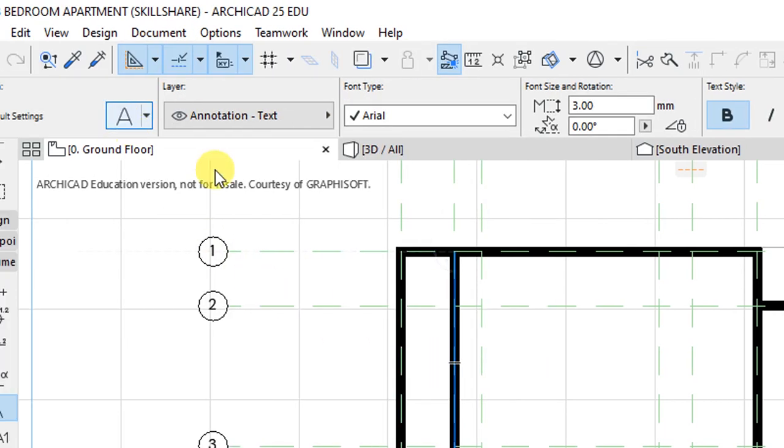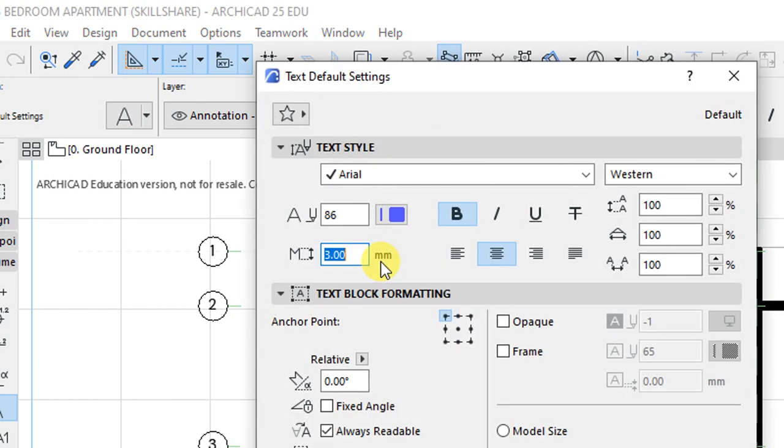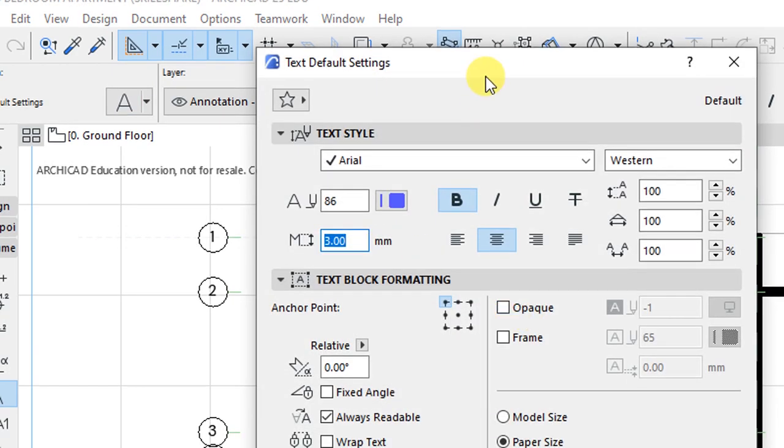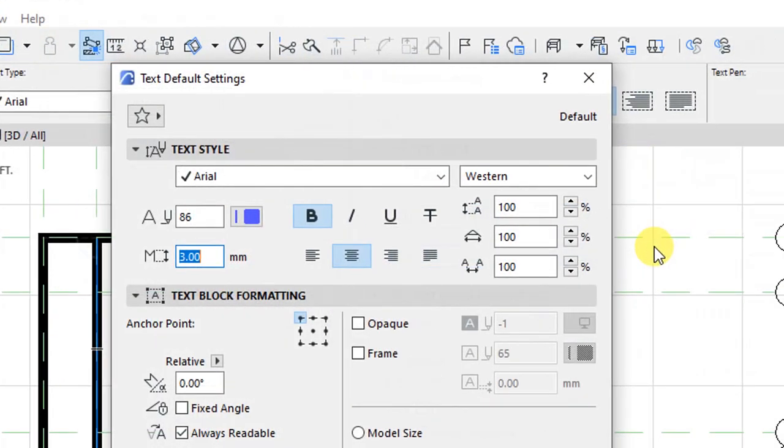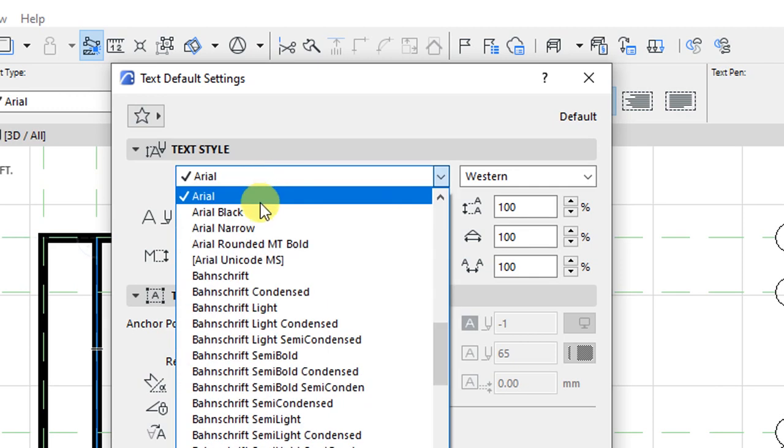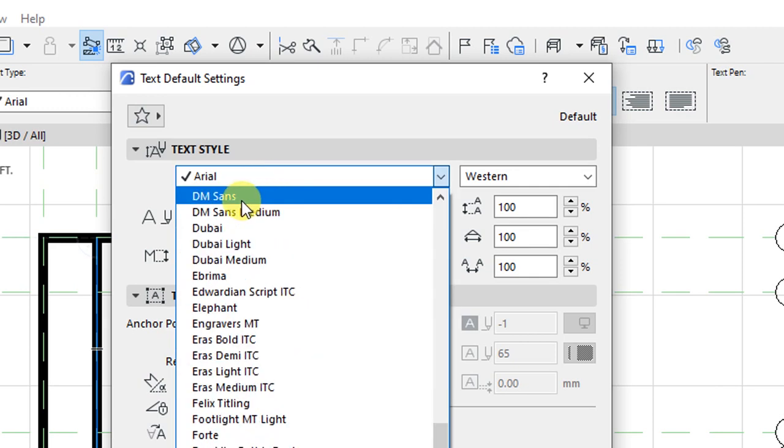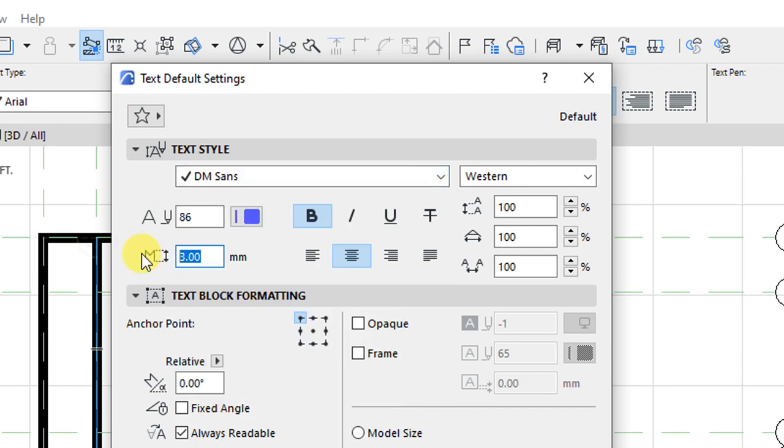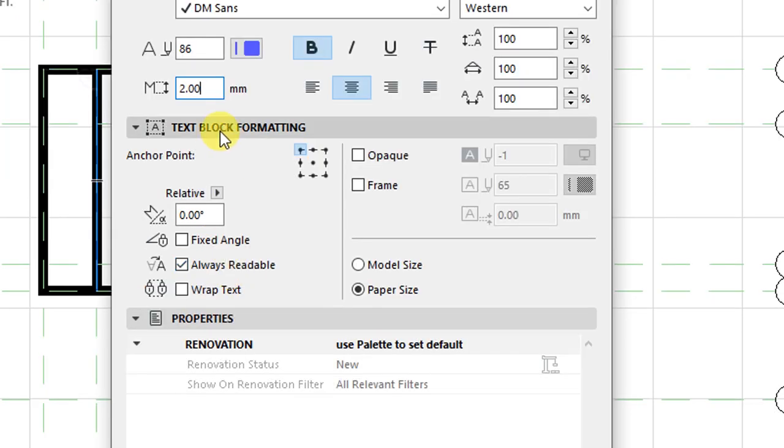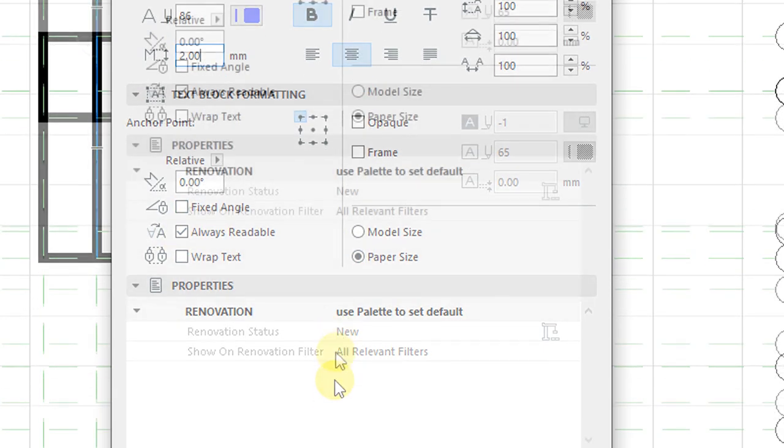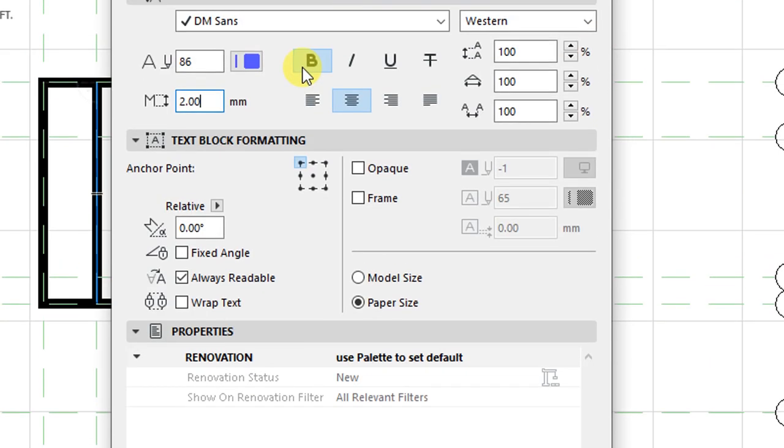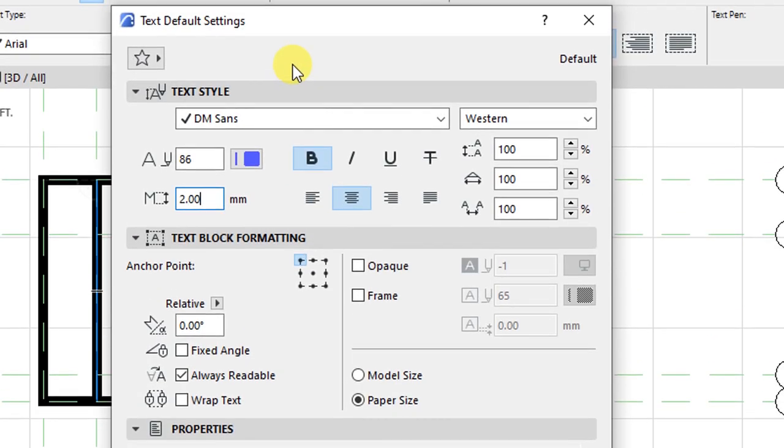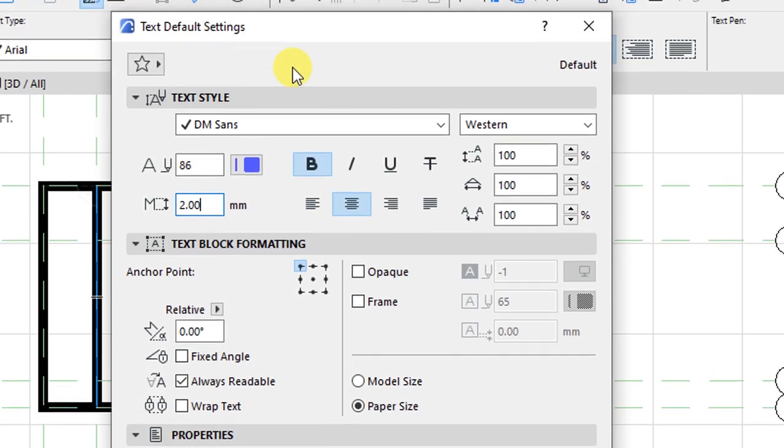Click on the settings dialog for the text tool. Under text style, I want to change the font type to DM Sans with two millimeters as the font size. We have things like text block formatting—I'll have 'always readable' selected. That's basically all we want to set for the default settings.